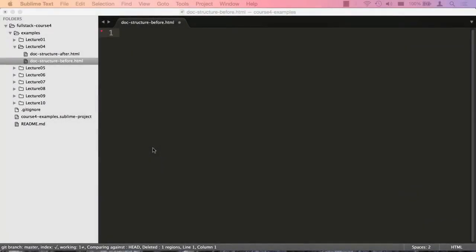I'm in Sublime Text and I have a file open called dot-dash-structure-dash-before.html, and it's located in the examples lecture 04 folder. So we have a blank slate in front of us.